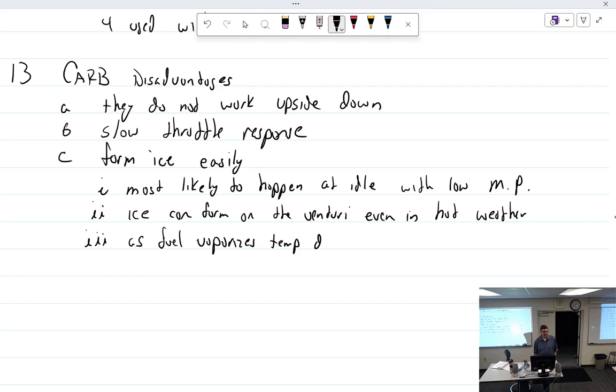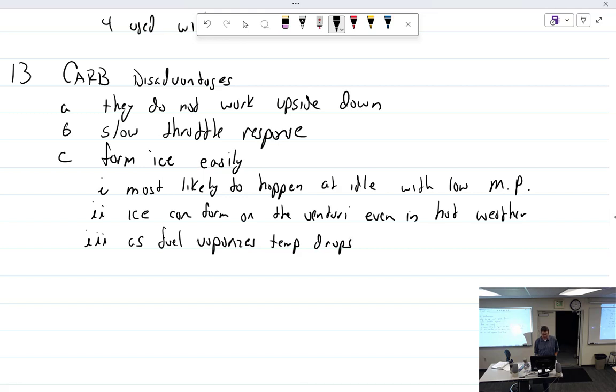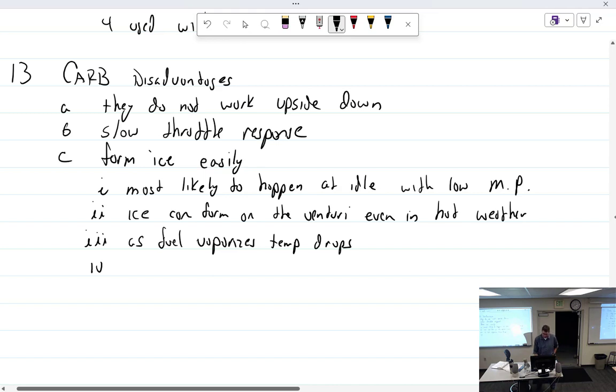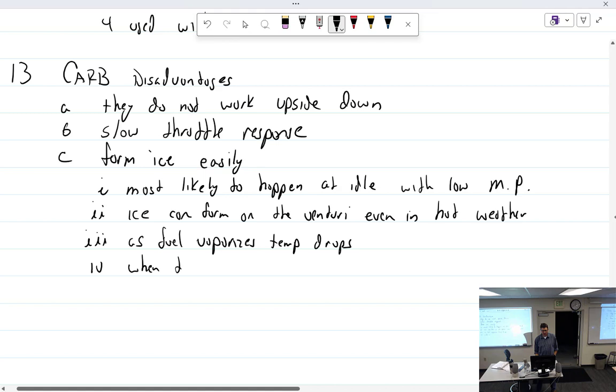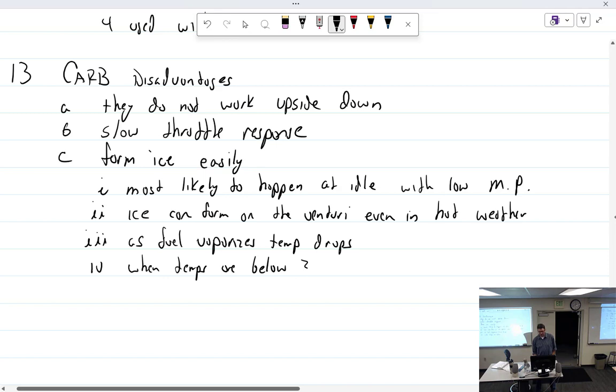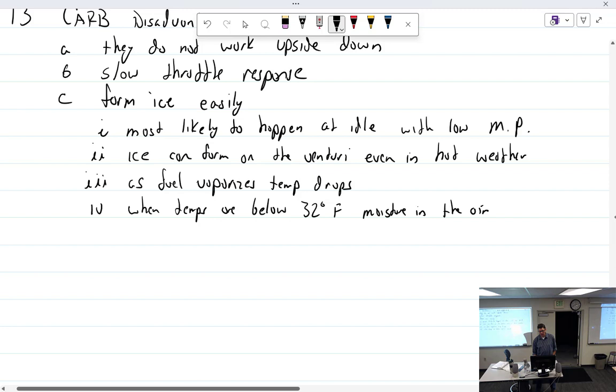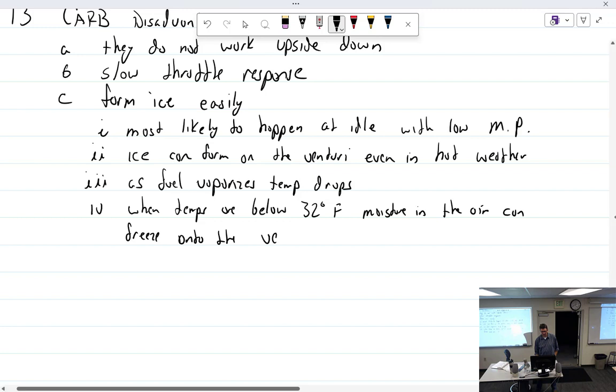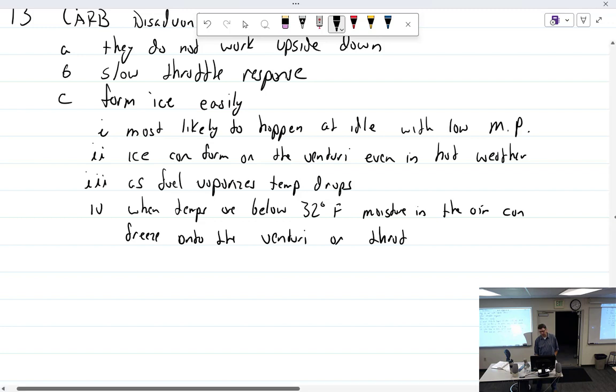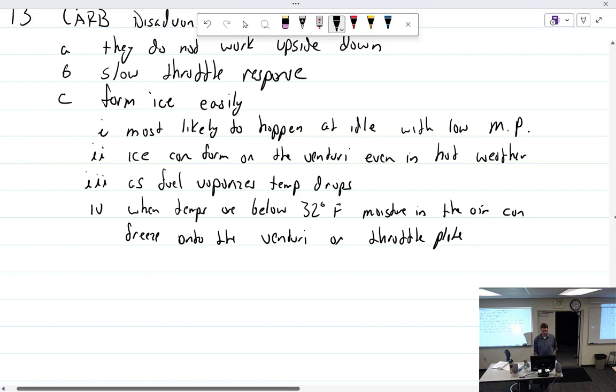Take it from the metal parts, they're going to get cold. When they get cold, they ice up. Obviously, when temps are below 32 degrees, 32 degrees F - what happens at 32 degrees F? Moisture in the air can freeze onto the Venturi or throttle plate. So we can get ice.